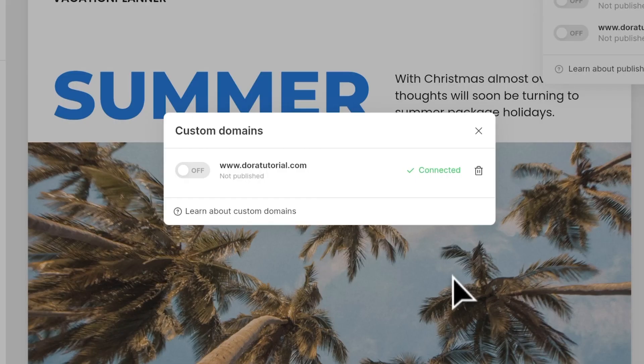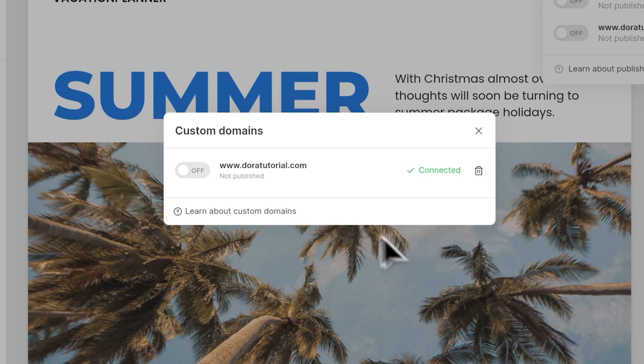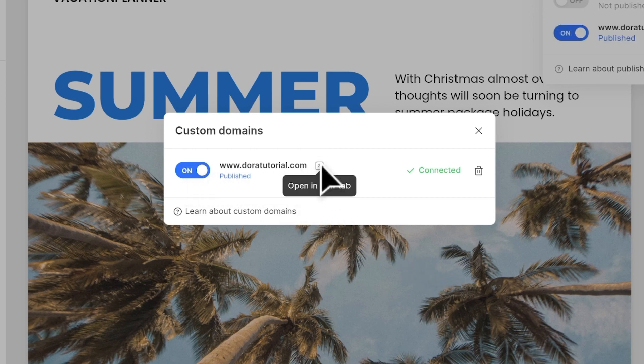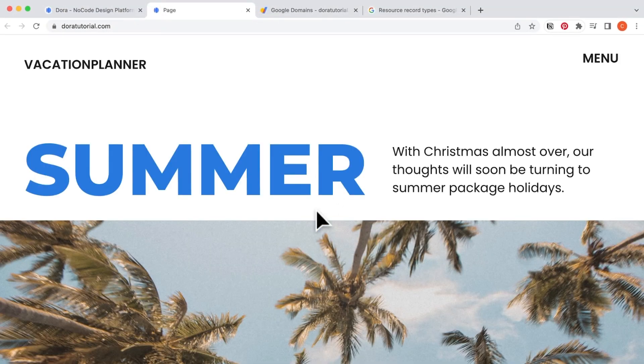Now, let's publish the site. Turn on the switch, and there will be an arrow. Let's click on the arrow, and it will bring us to this published live website.